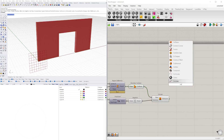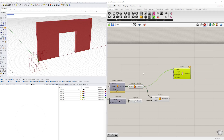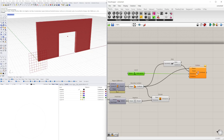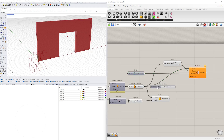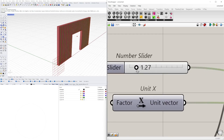We'll go to 'contour' to contour this shape. The point is going to be in the middle, so we'll bring in an area component to get the center point of this surface. The direction is going to be in the X direction, so we'll bring in a unit X. The distance determines the spacing, so we'll go to 2.50.